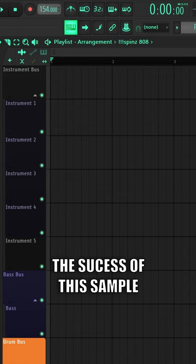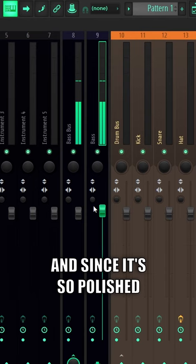The reason behind the success of this sample was its versatility. It requires almost no mixing and sounds good in any genre, and since it's so polished it's really easy to add effects on.